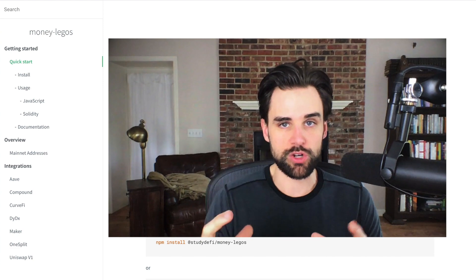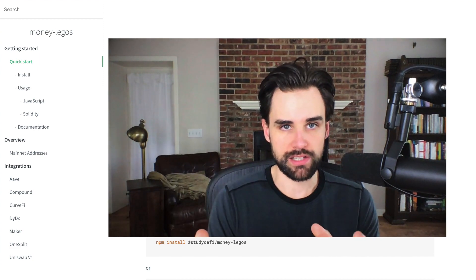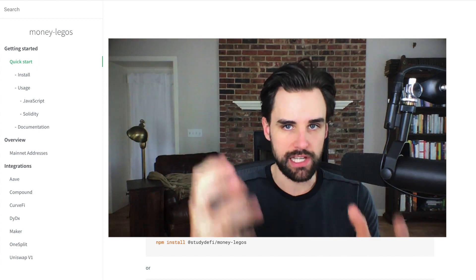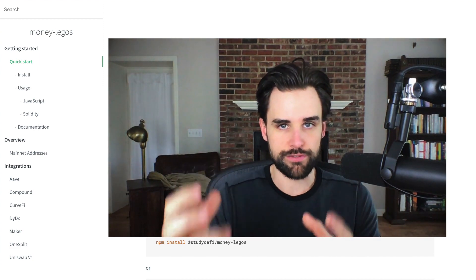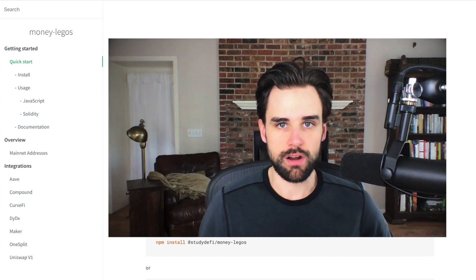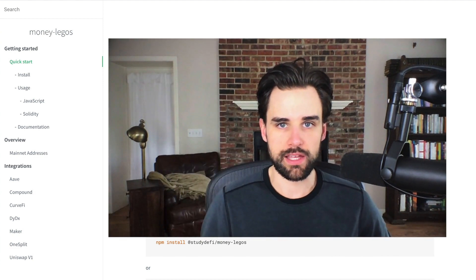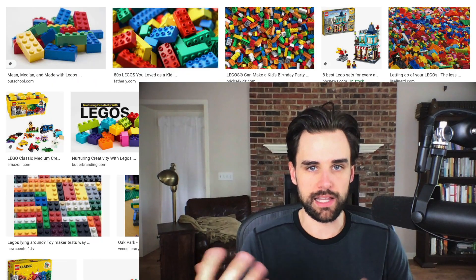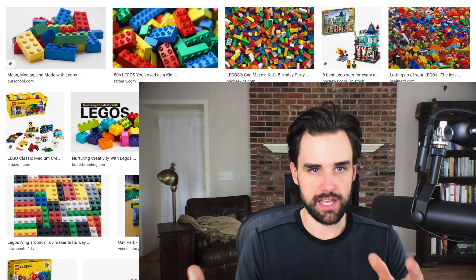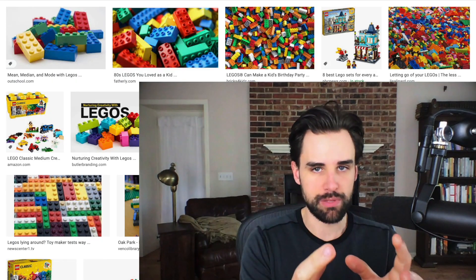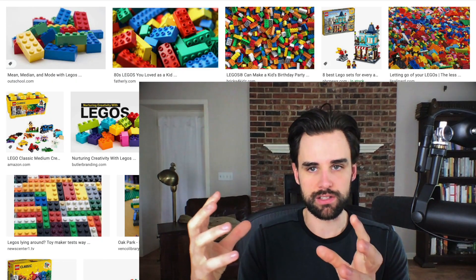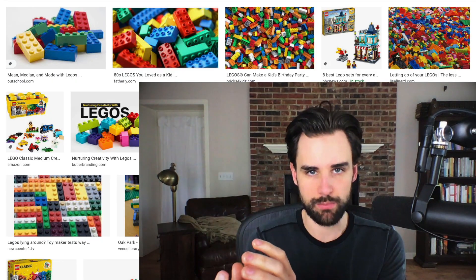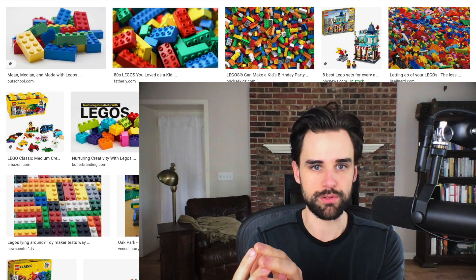And you can make your own projects out of each of these different pieces. So hence, Legos. You can take a lending piece and plug it into a trading piece, for example.